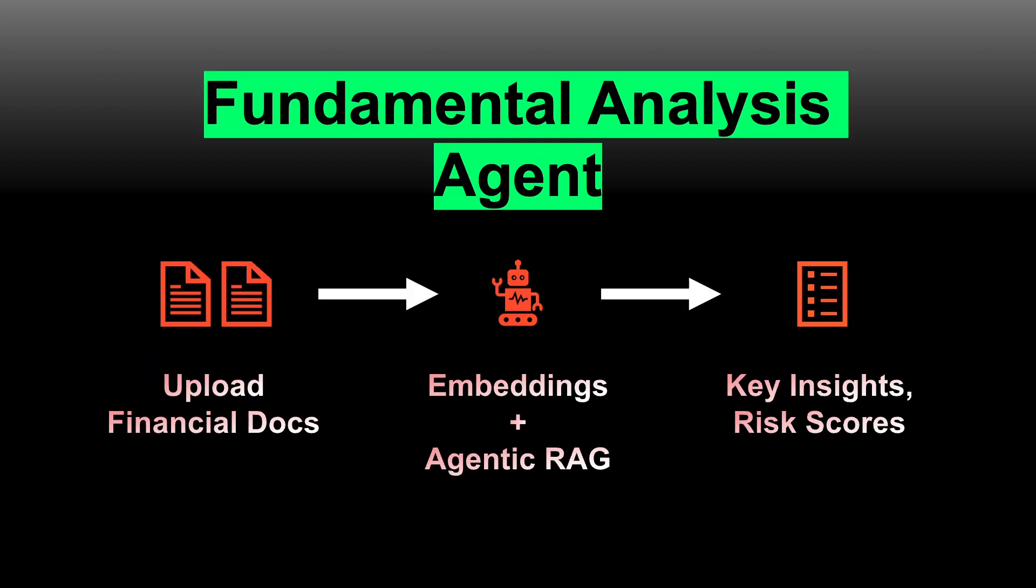The process includes first creating vector embeddings, which are numeric representations of the text from the Form 10-Ks, and then creating a retrieval tool that will scan the documents to identify information relevant to our prompt. The AI agent will then autonomously work towards the objective of summarizing the main risks identified in the documents, as well as reducing the overall risk to a single number.